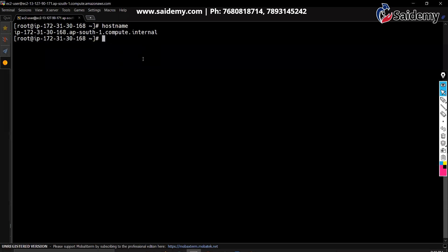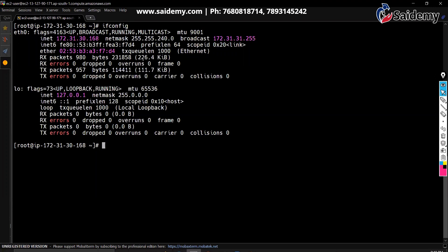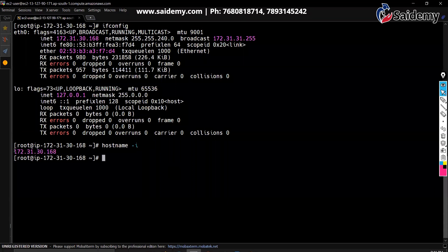If you want to see the IP address of your instance, there are two or three commands. One is ifconfig — IP config is what we run in Windows, ifconfig is what we use in Linux. You can see the IP address of your EC2 instance. Apart from that, you can use hostname -i, which shows only the IP address. Either ifconfig or hostname -i can be used to see the IP address.